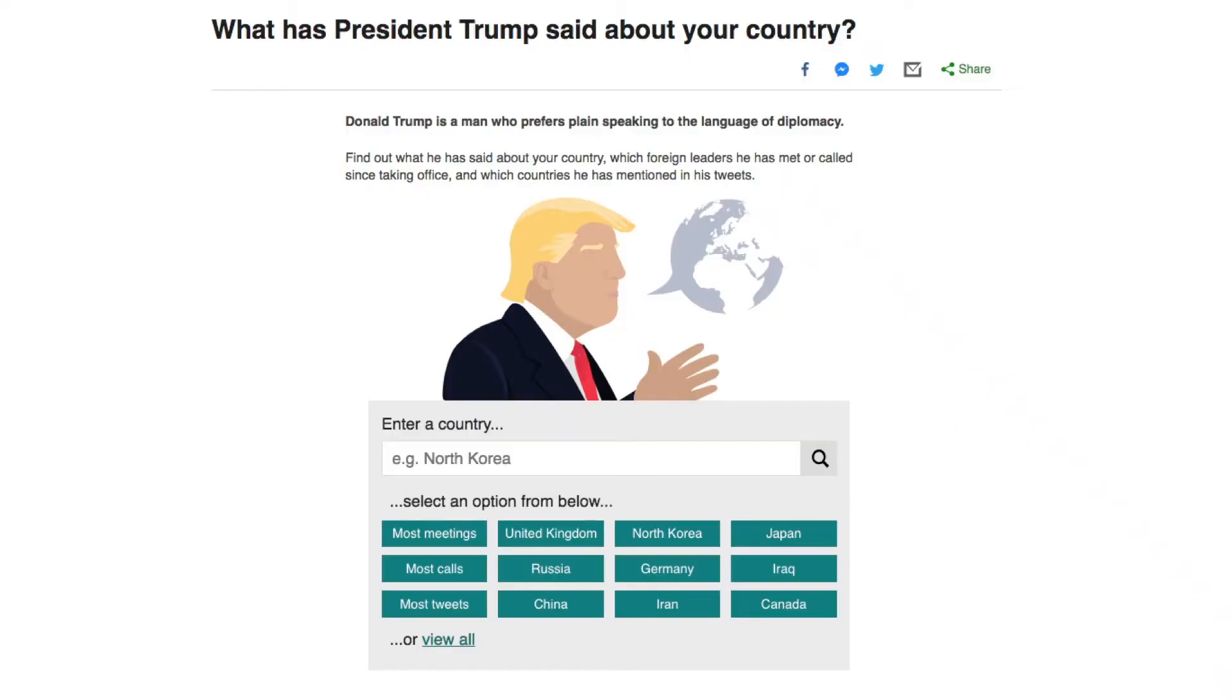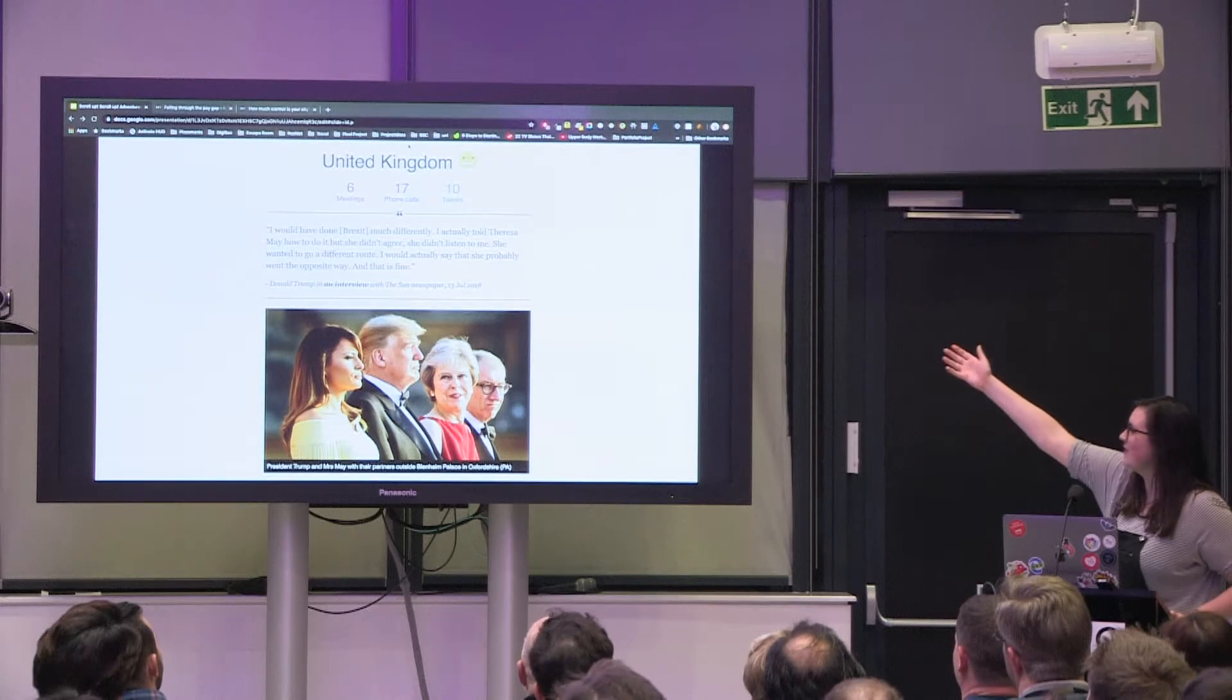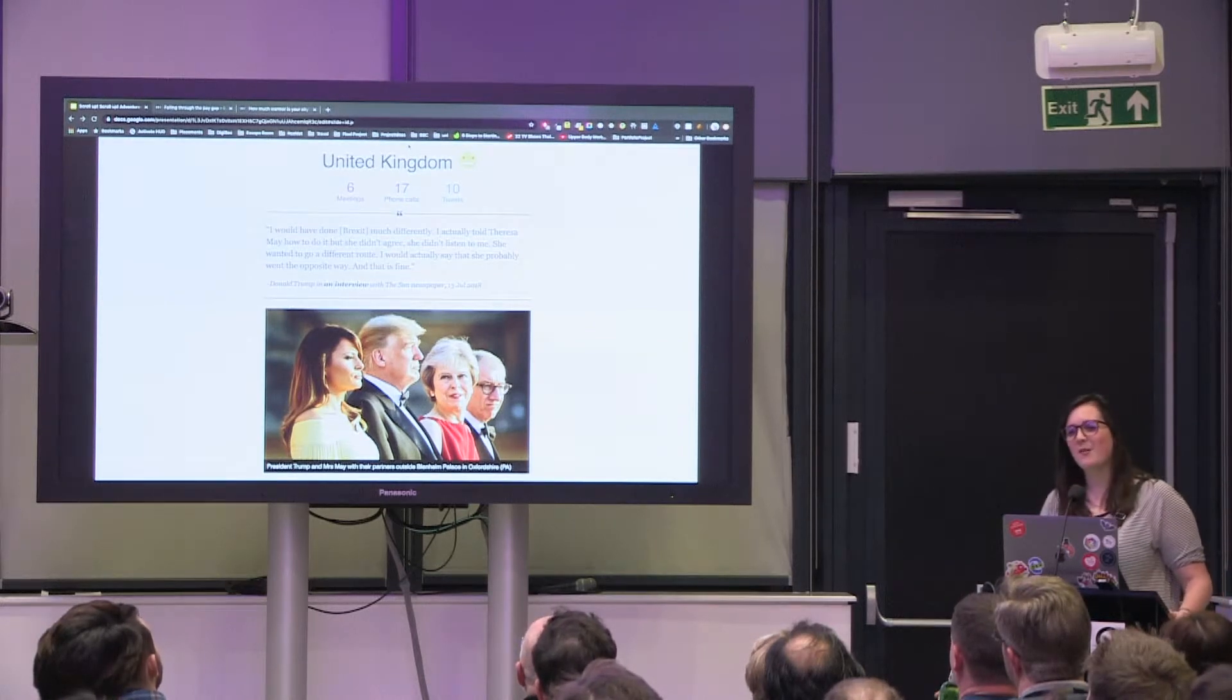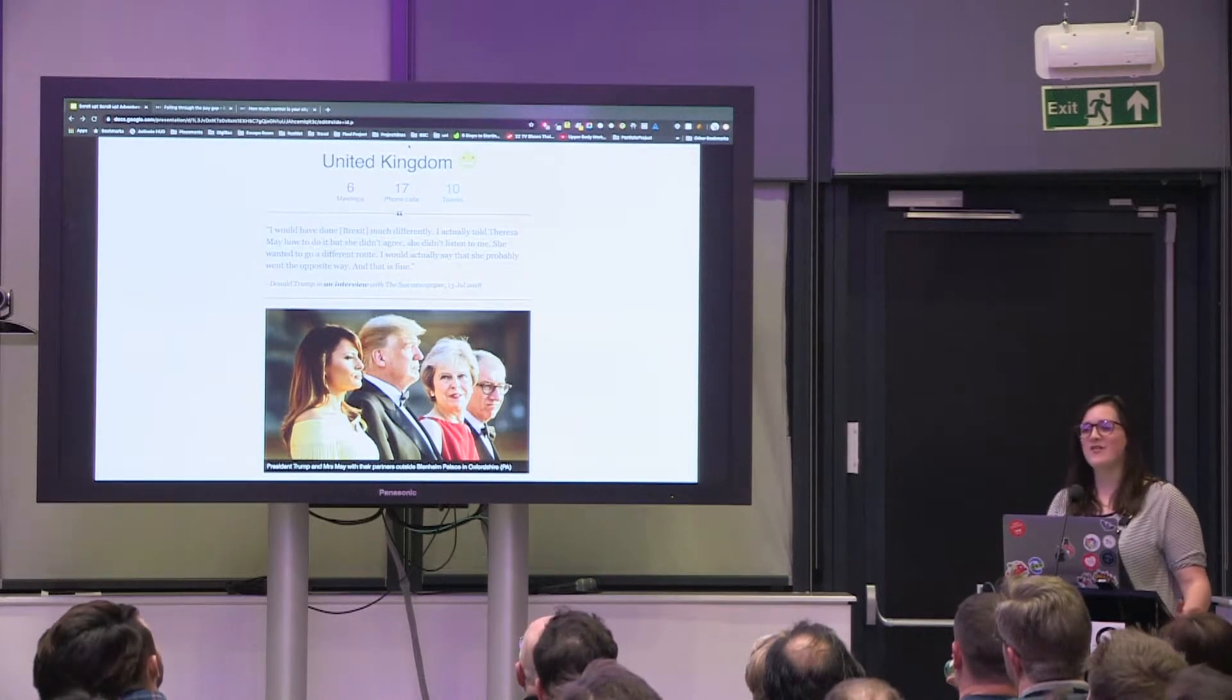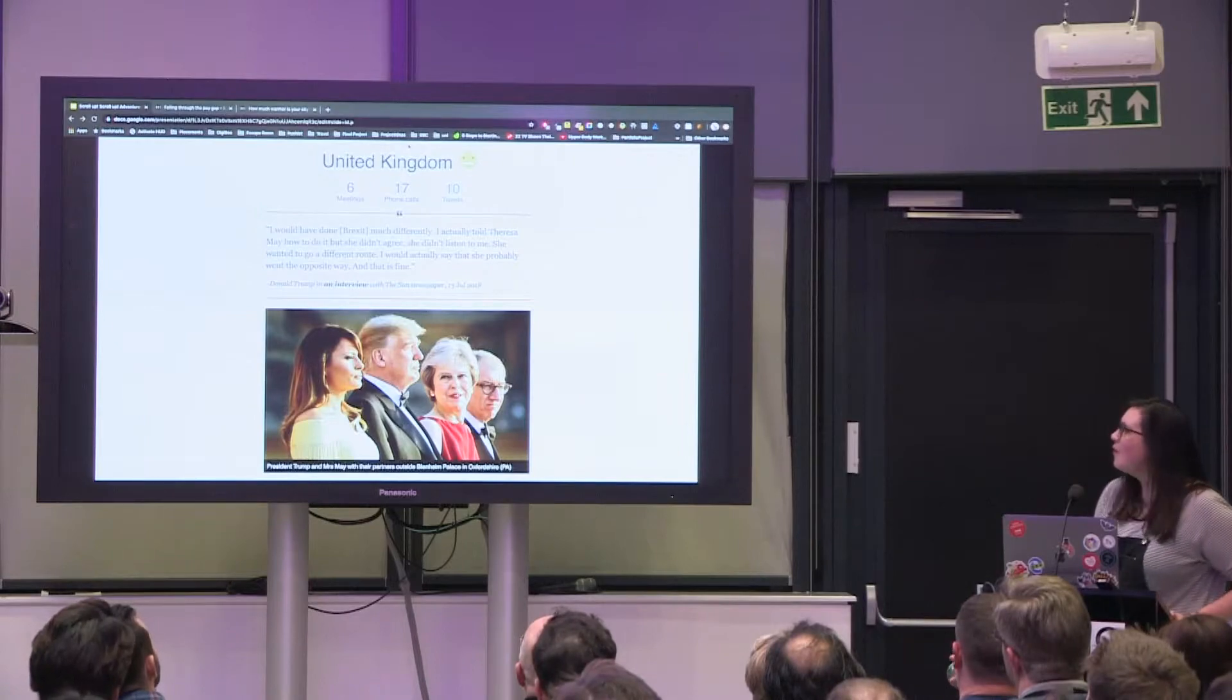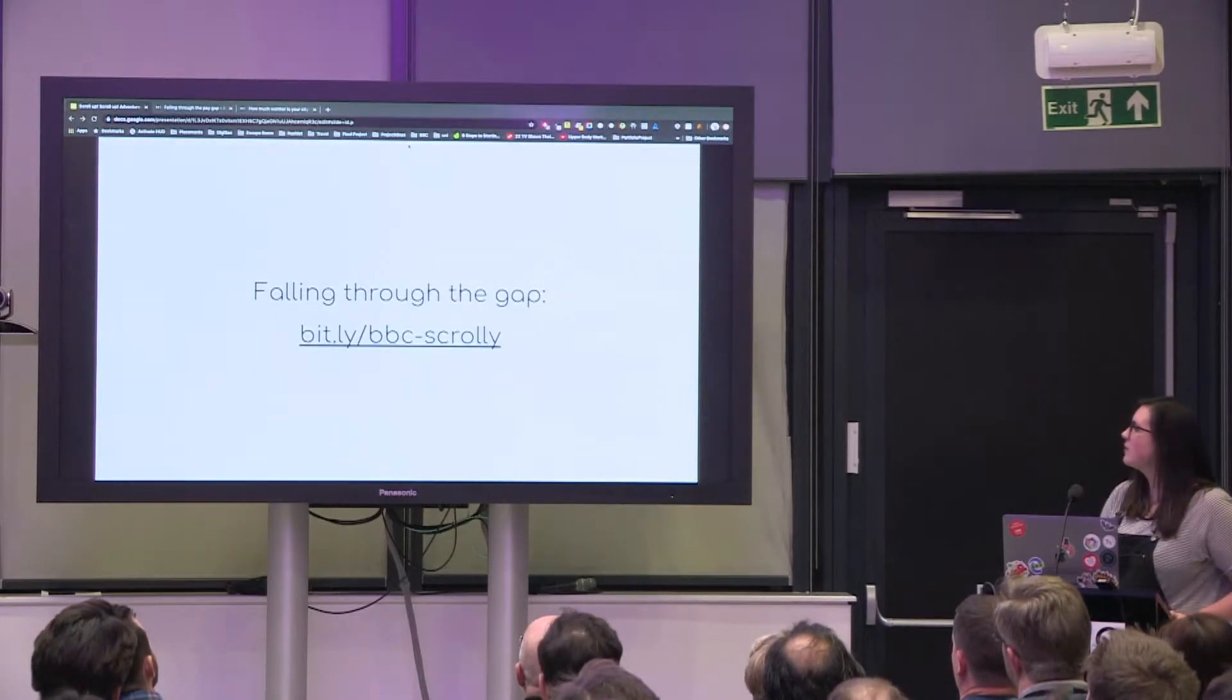And one of my personal favorites, what has Trump said about your country, where you can see nice emojis and quotes and tweets about Trump's relationship with your country. But today I want to talk to you about some of our more recent and innovative projects.